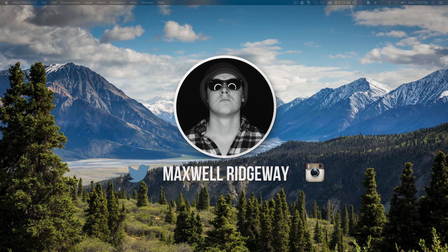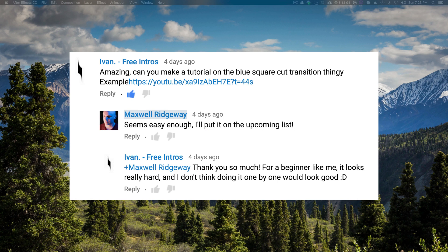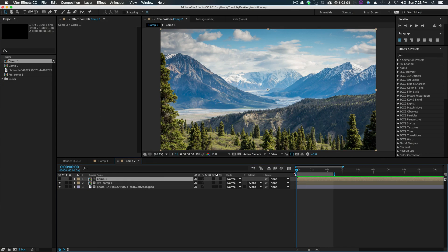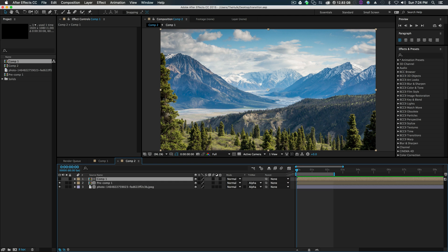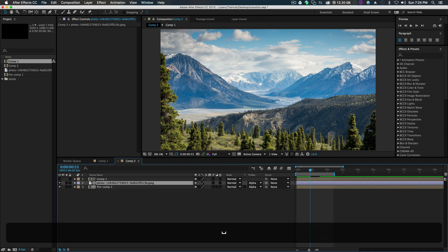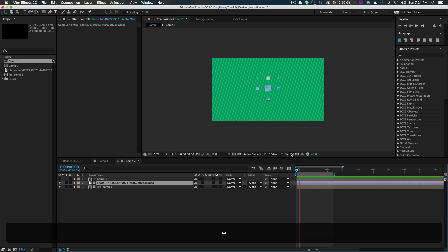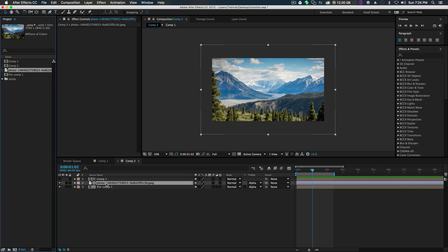What is up guys, Max here, and welcome back to another After Effects tutorial. Now, Ivan asks: can you make a tutorial on the blue square cut transition thingy? And a link there. So what he was talking about is something like this — how to make a quick transition. You can use this on a lot of different things. It's really simple. You can create a transition that will be used to open up all kinds of different stuff.